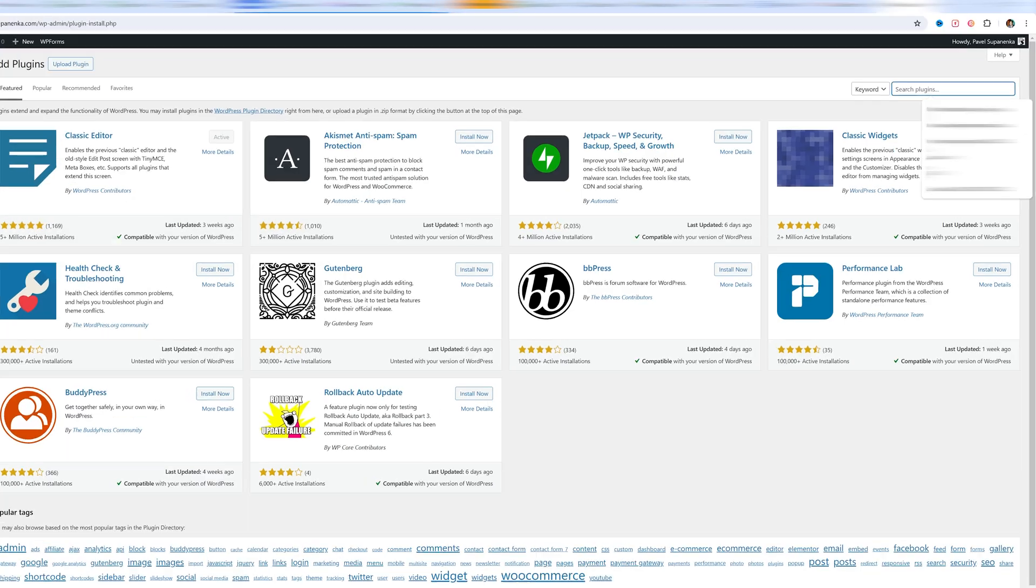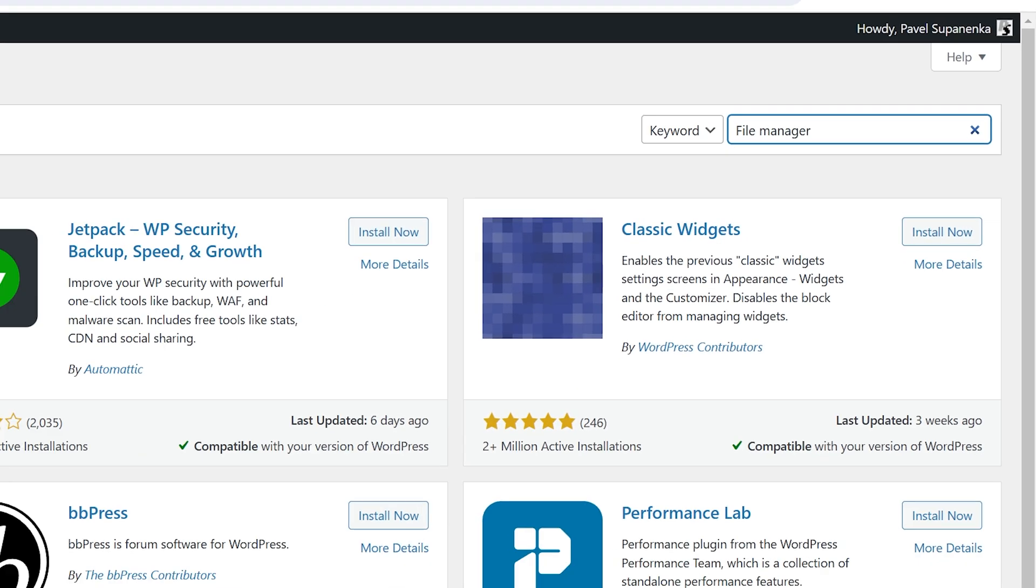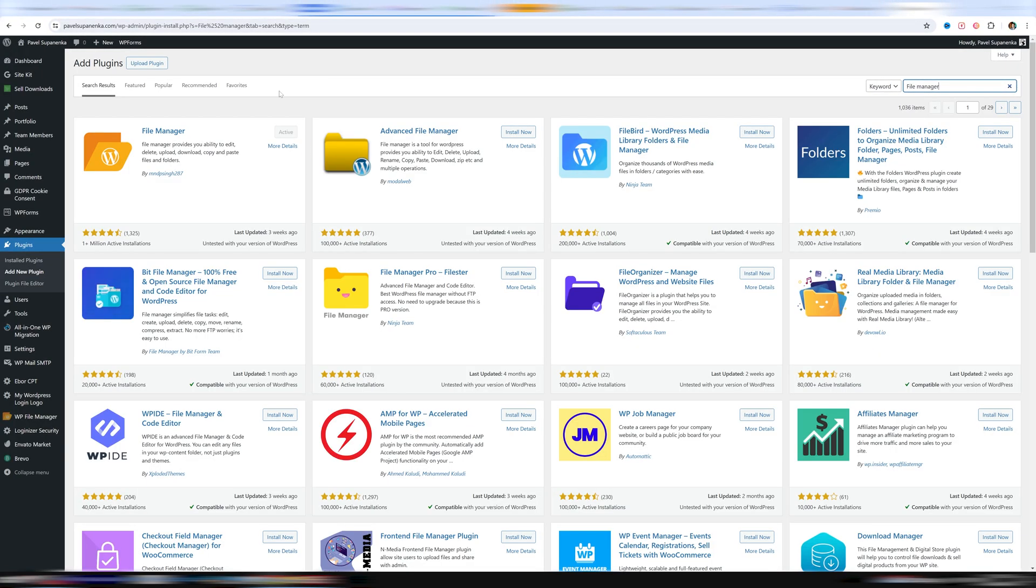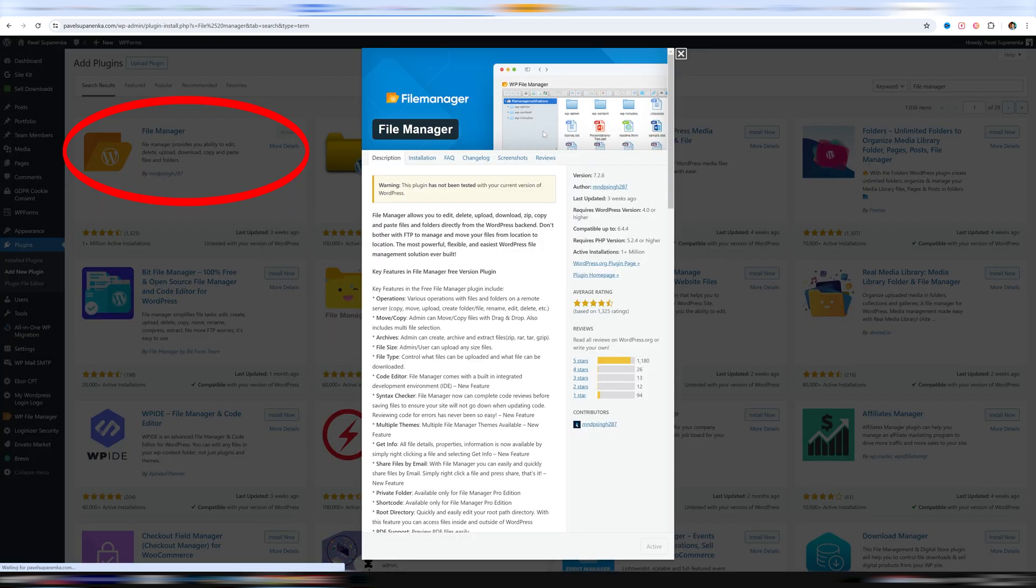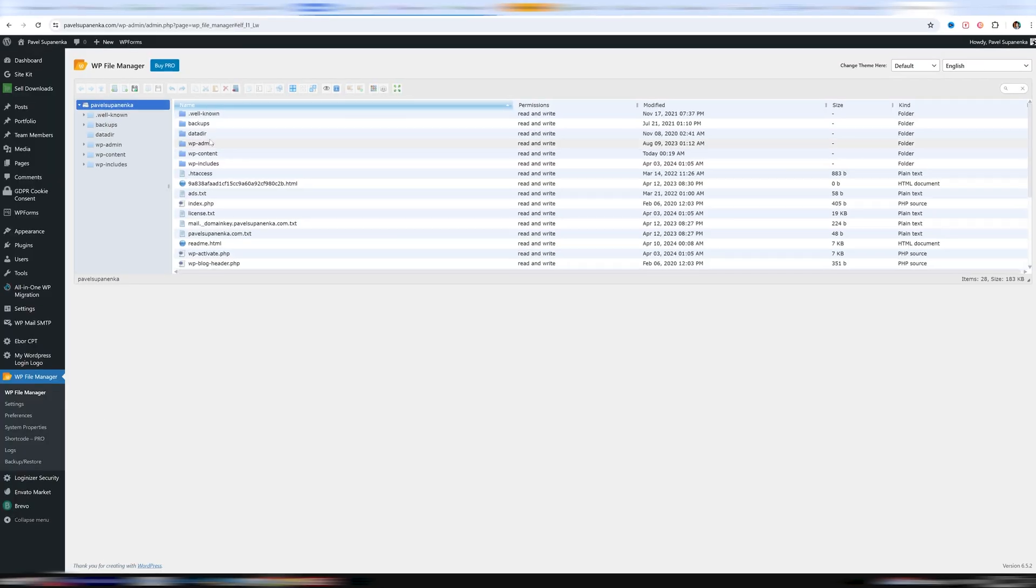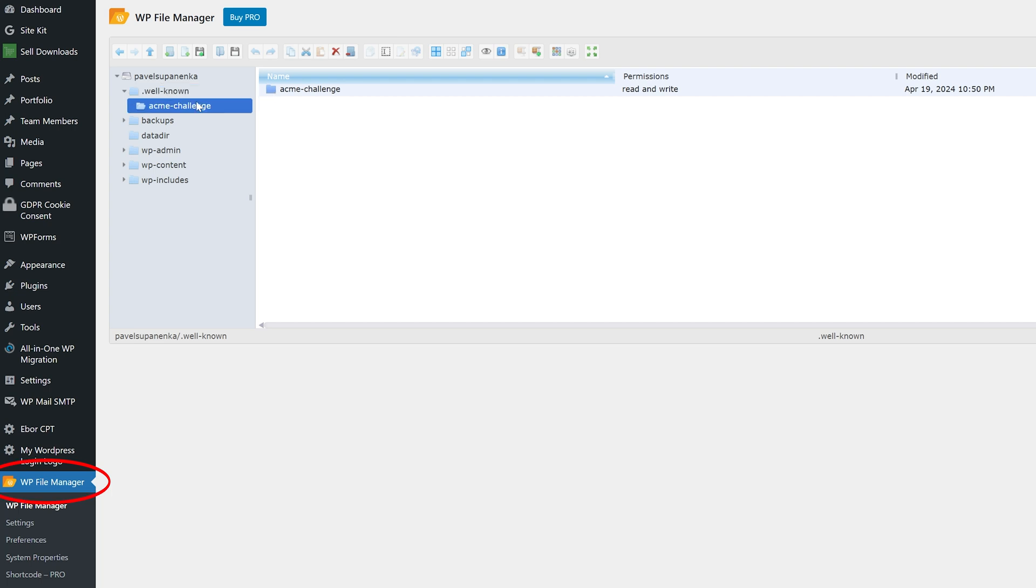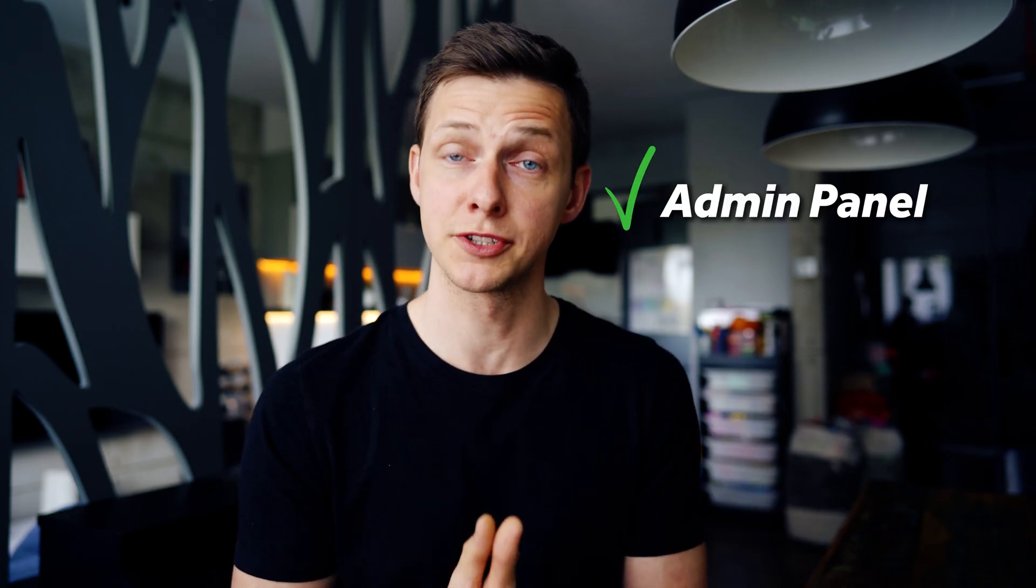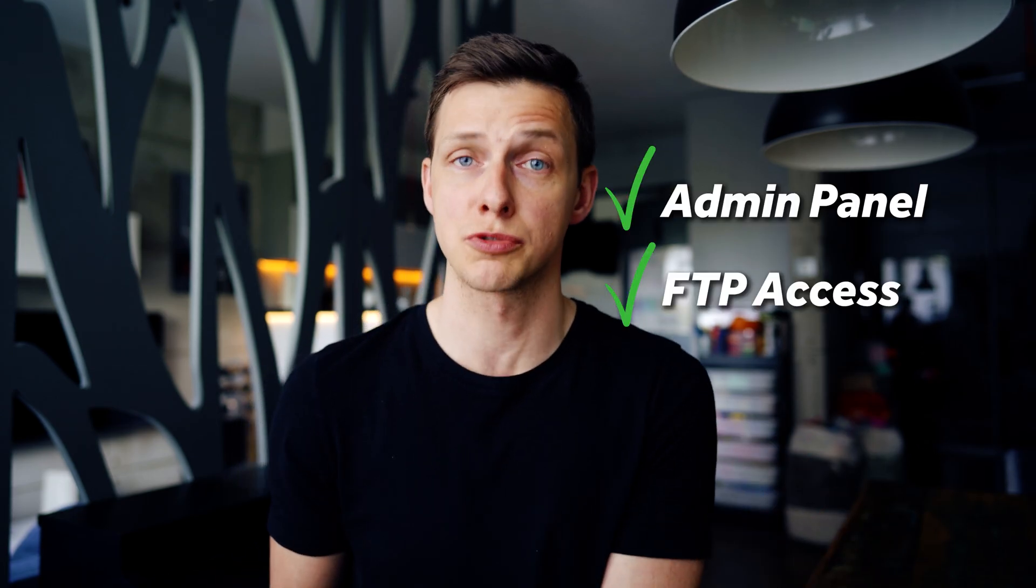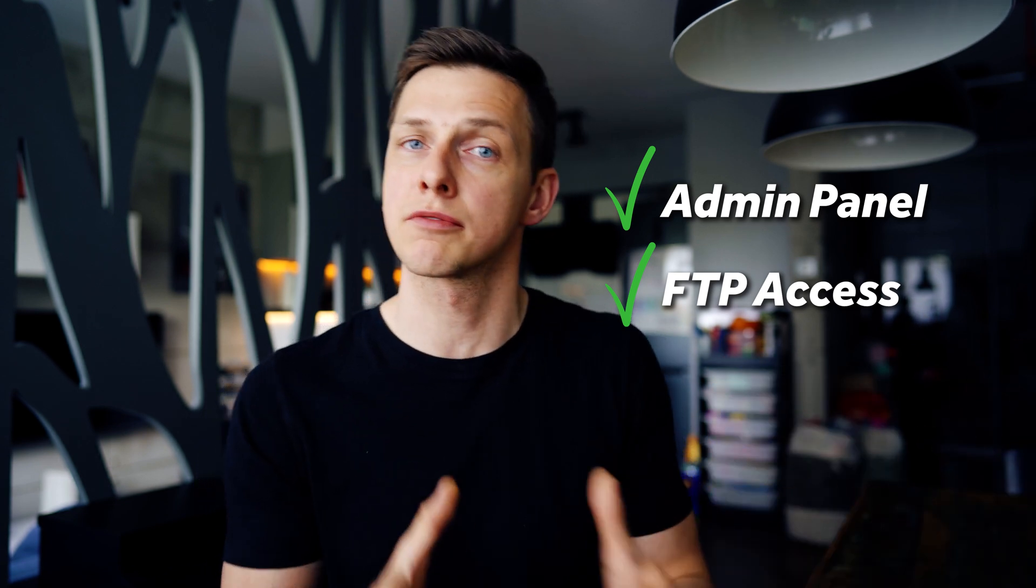If your web page was built in WordPress, for example, then all you need is just to add a plugin file manager, and you'll be able to see all your system files of the web page right inside the WordPress panel. But let's say you have access to the admin panel of your hosting provider, and you also have credentials to connect to your website through FTP. What next?